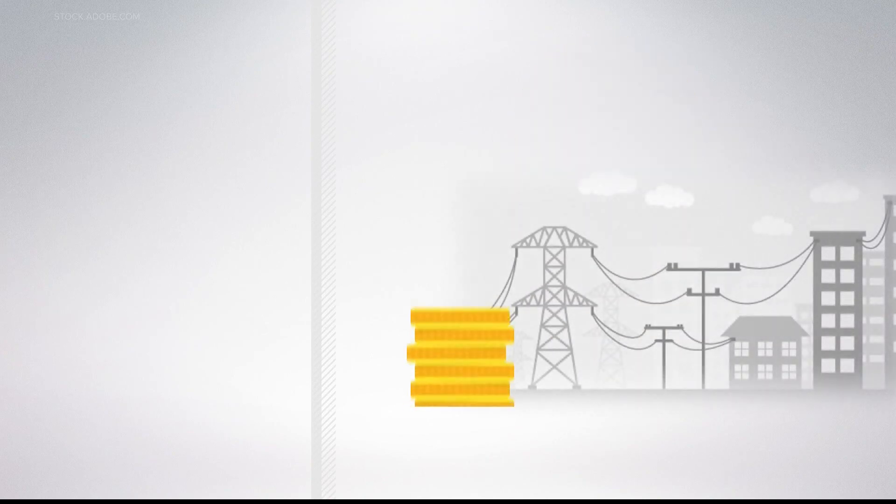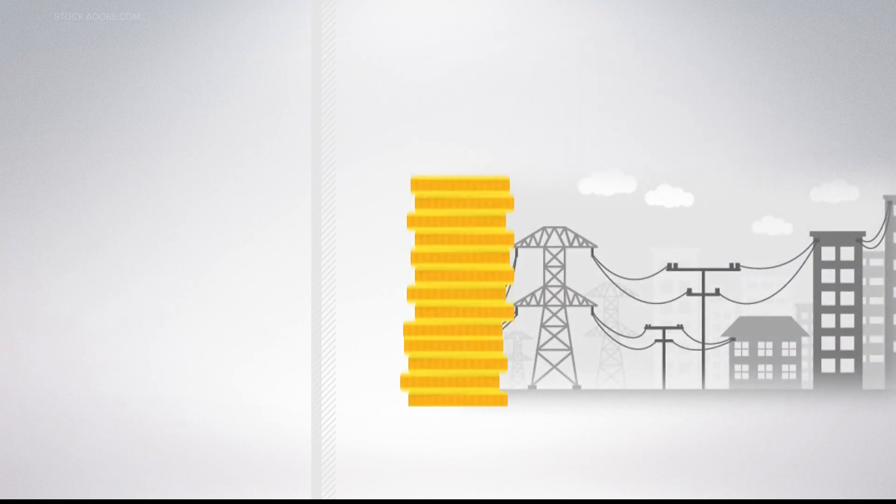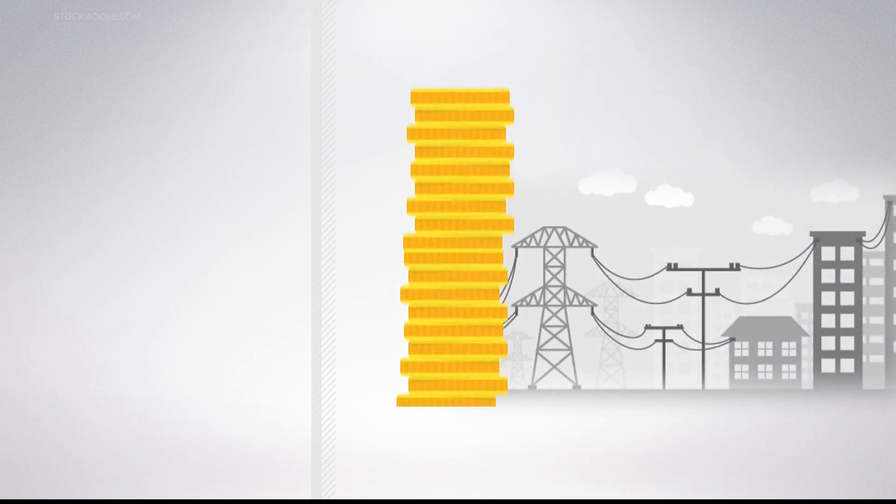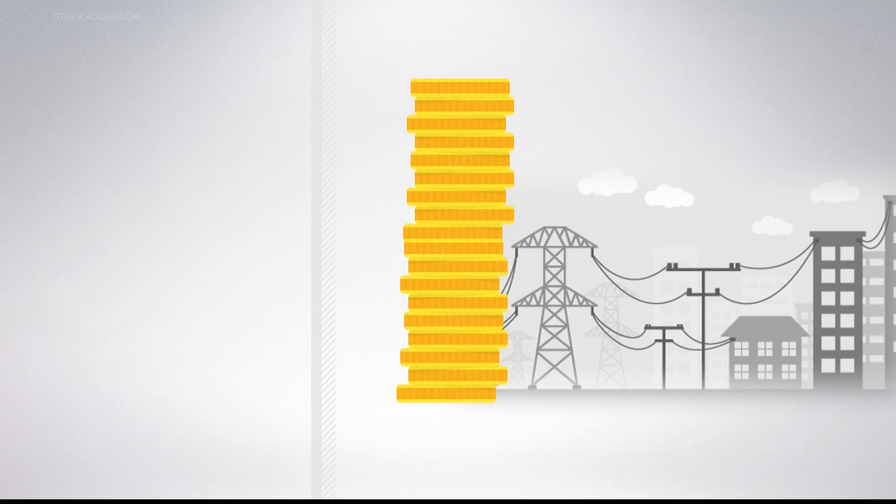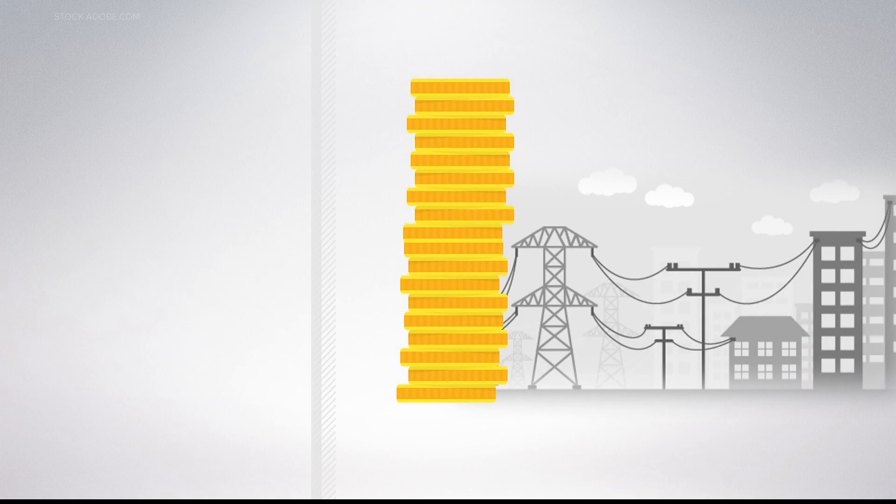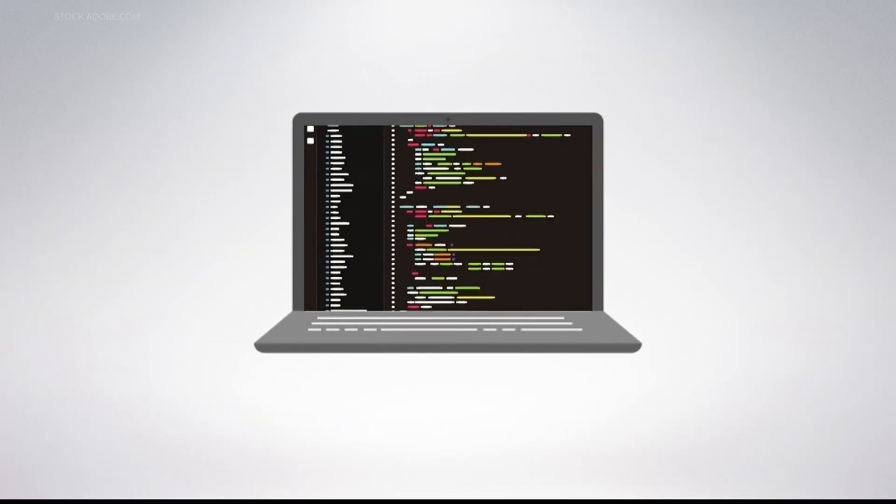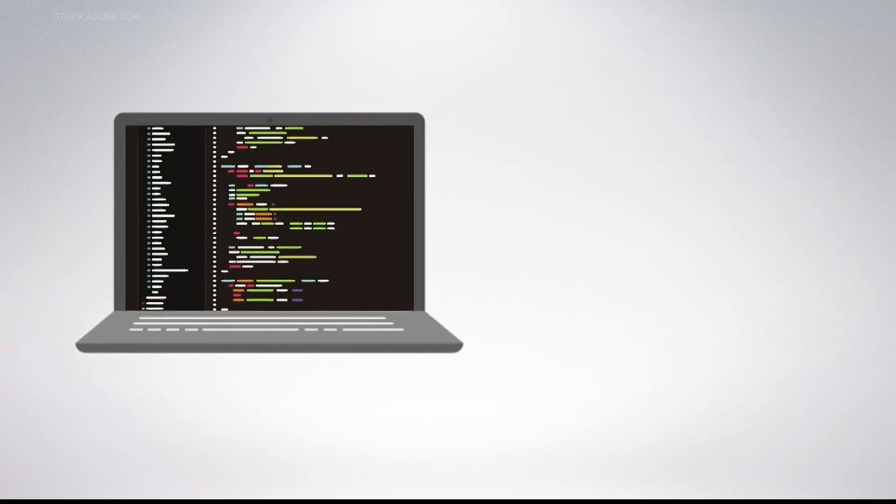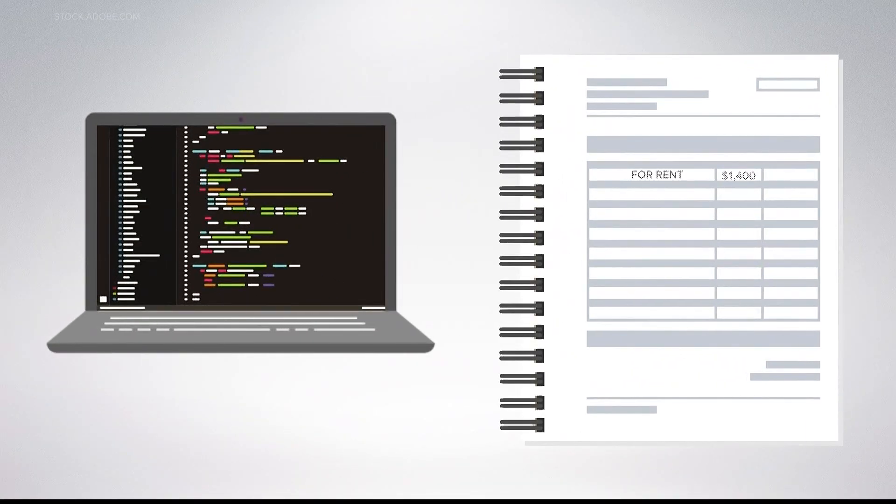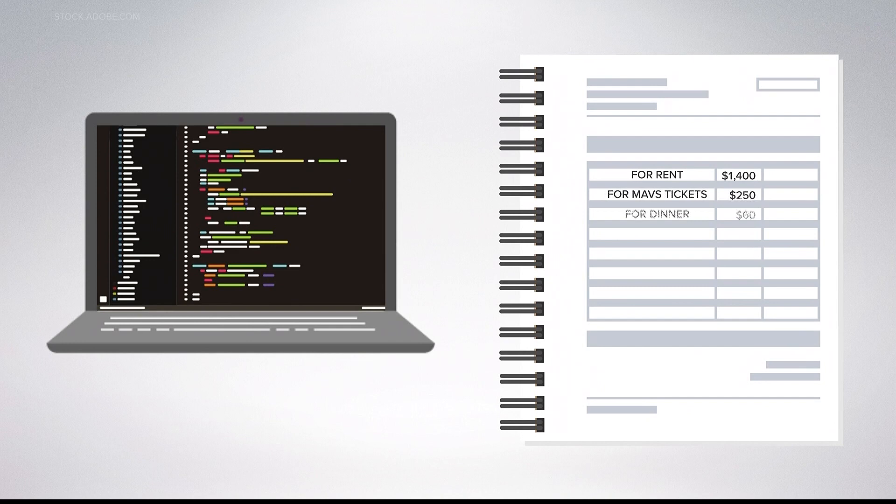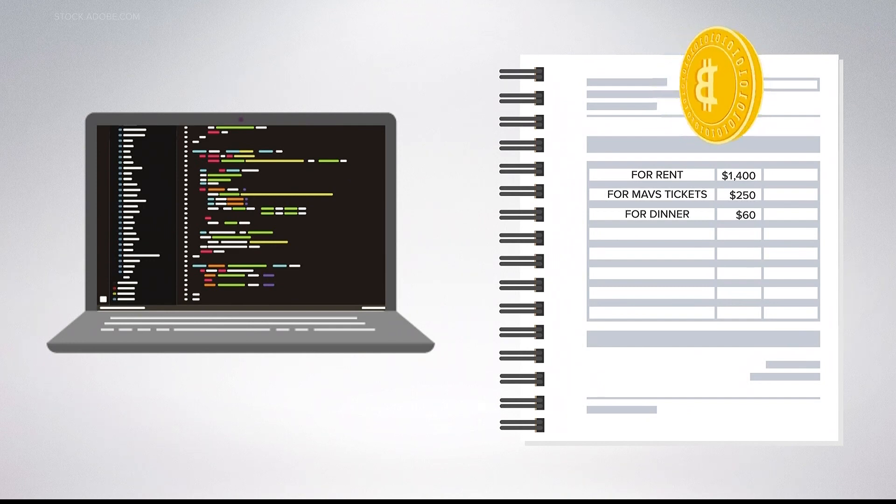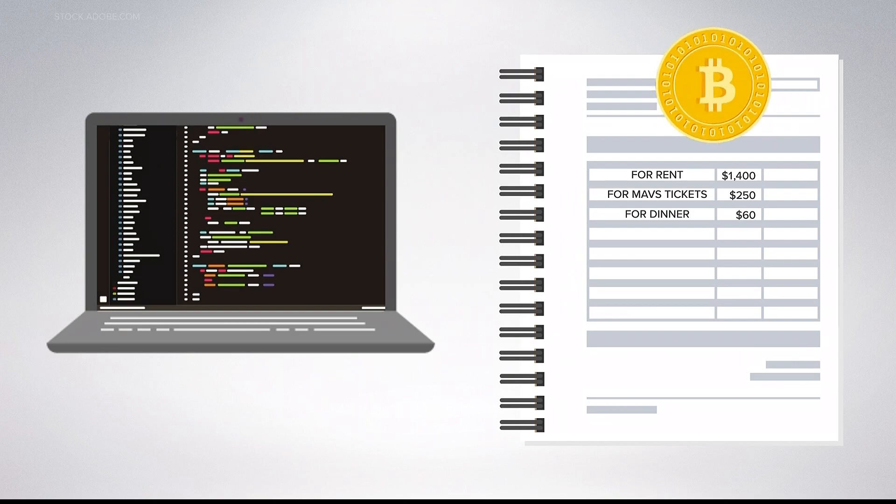But those prices fluctuate quite a bit, and creating more coins, or mining them, takes a lot of energy. Blockchain systems essentially serve as a digital ledger. Most of the time they have been used to track Bitcoin activity and transactions. So now that we know what it is, how does Bitcoin work?